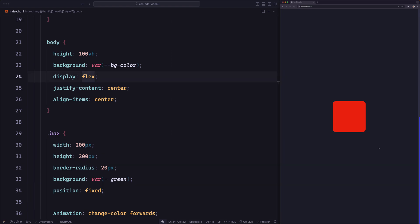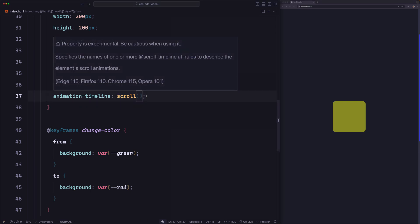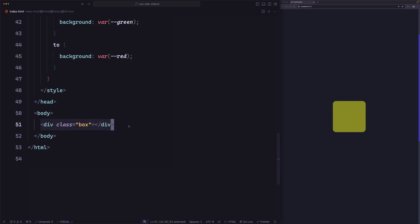Now let's change the scroll position for the start of the animation. In this example, the animation starts as soon as we start scrolling from the top. But how can we change that so the animation starts after we scroll a certain amount of pixels — say 200 pixels from the top? To understand this, we need to learn how the browser creates the timeline. When the browser sees the scroll() function, it creates a scroll progress timeline on the nearest ancestor that is scrollable. The element we're animating is the box element.